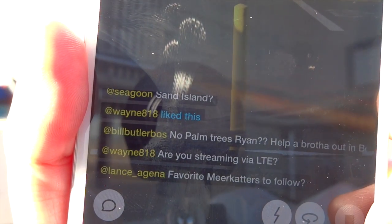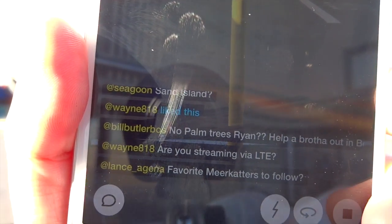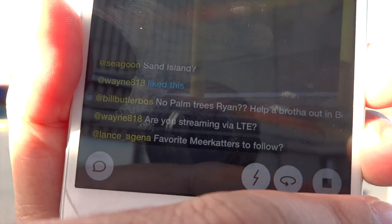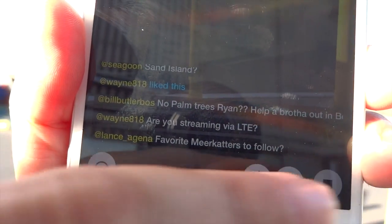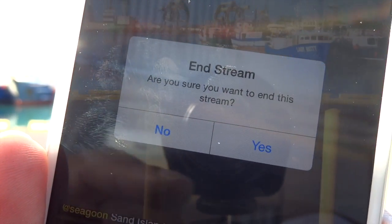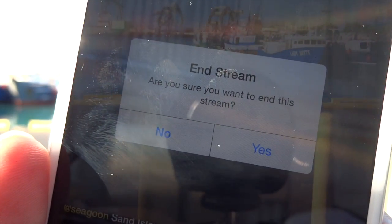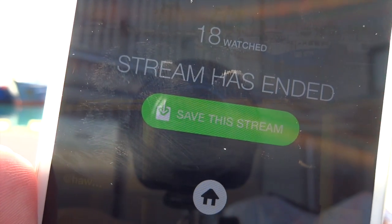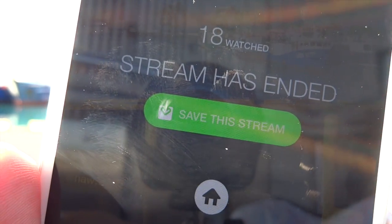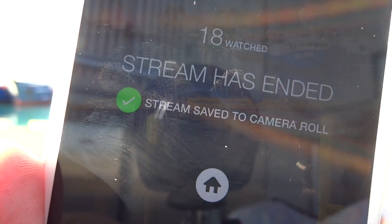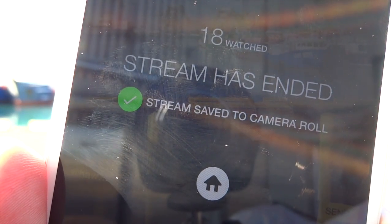So if you're done streaming — and I'm going to have to say goodbye to my friends here — you press the stop button. You're then presented with an opportunity to end it, and after you end it, you're given the opportunity to save the stream to your phone so you can do with it as you wish later.